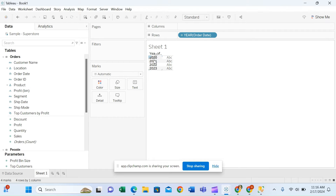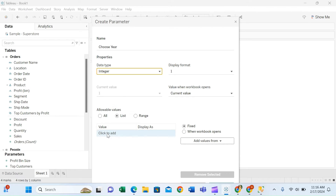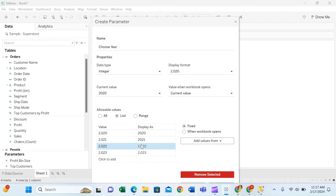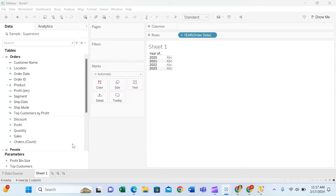If a user selects Q1, it will display the values for 2023 Q1 with a comparison to 2022 Q1. Let's see how to write these calculations and develop this KPI. I am connecting to the Sample Superstore data source, which has four years of data. Let me write the two parameters first. The first parameter is to select the year — I will name it 'Choose Year', with data type integer and a list of values: 2020, 2021, 2022, and 2023.